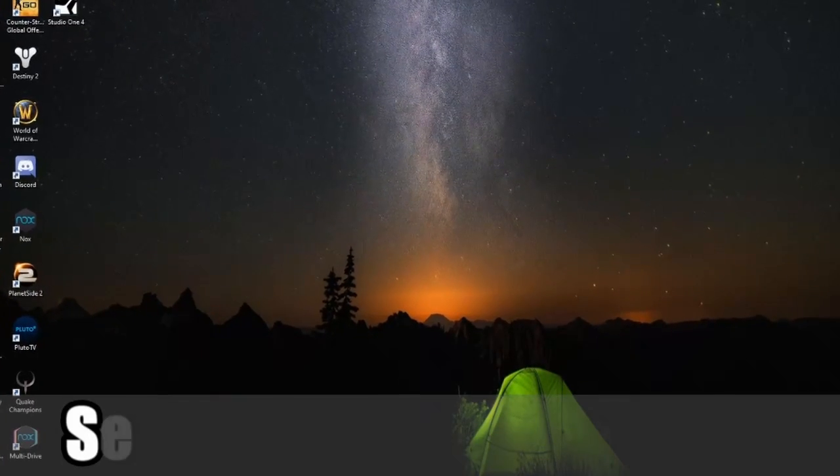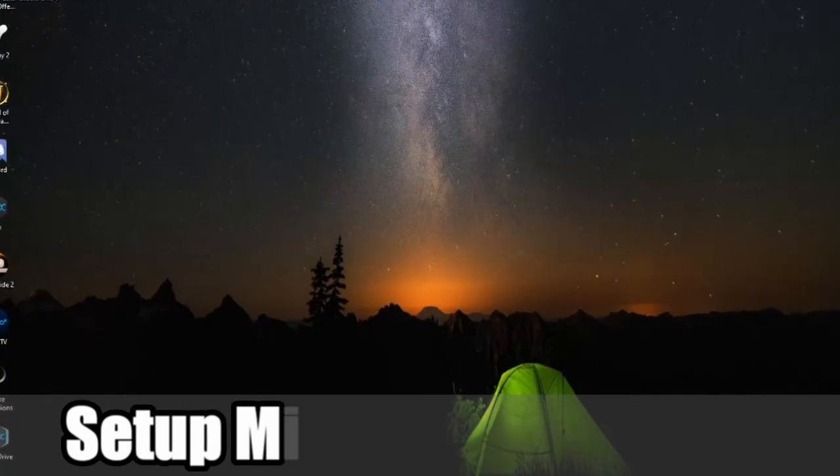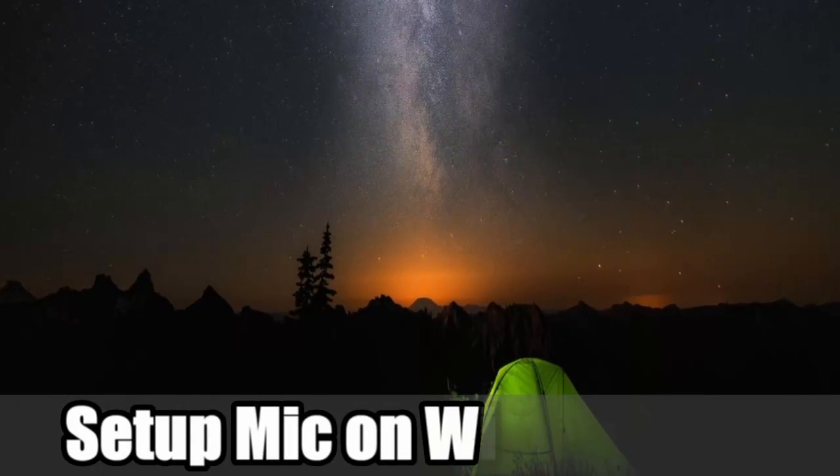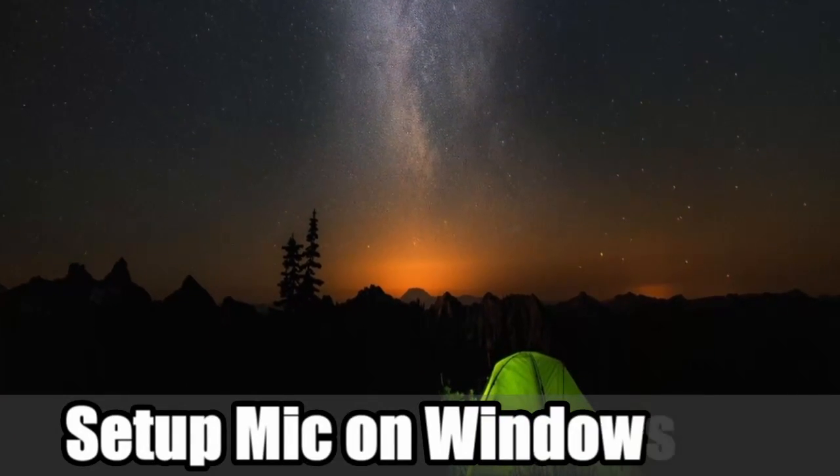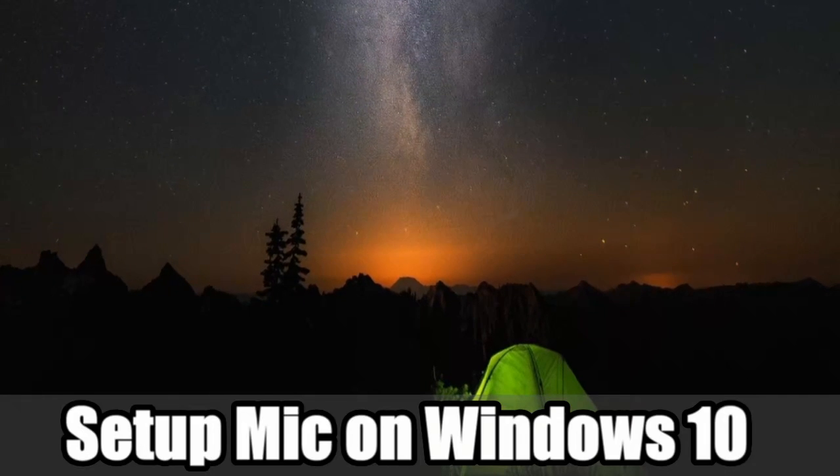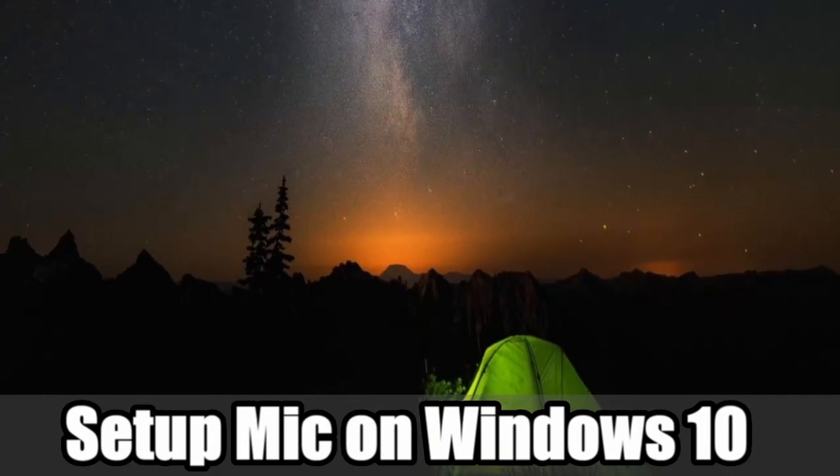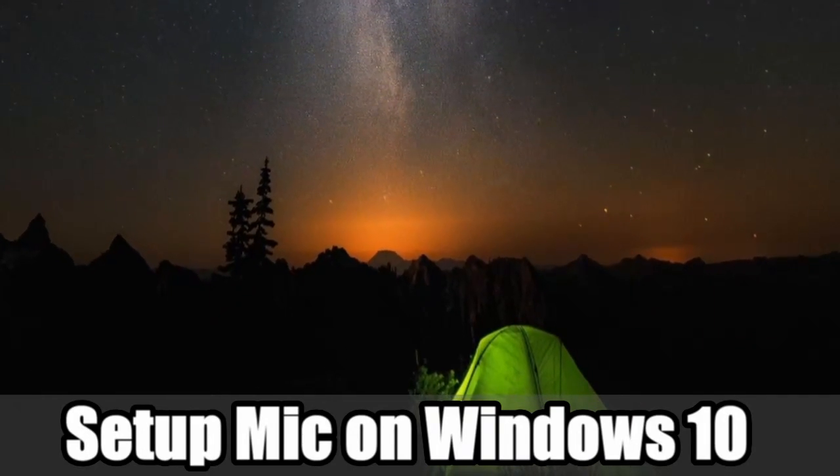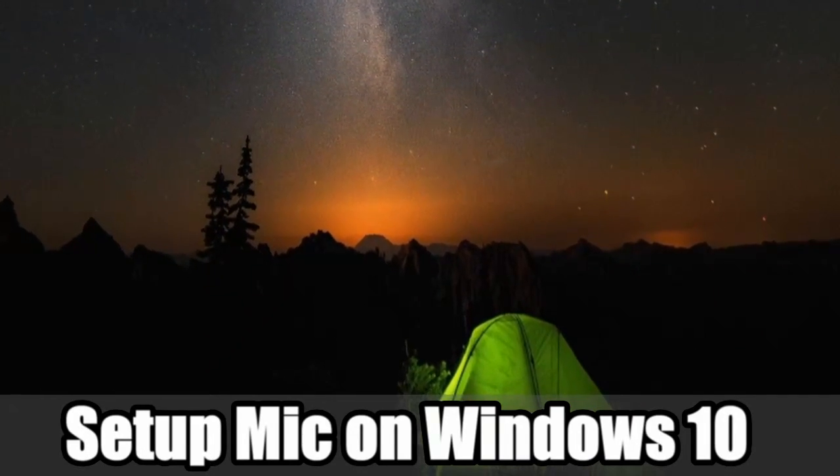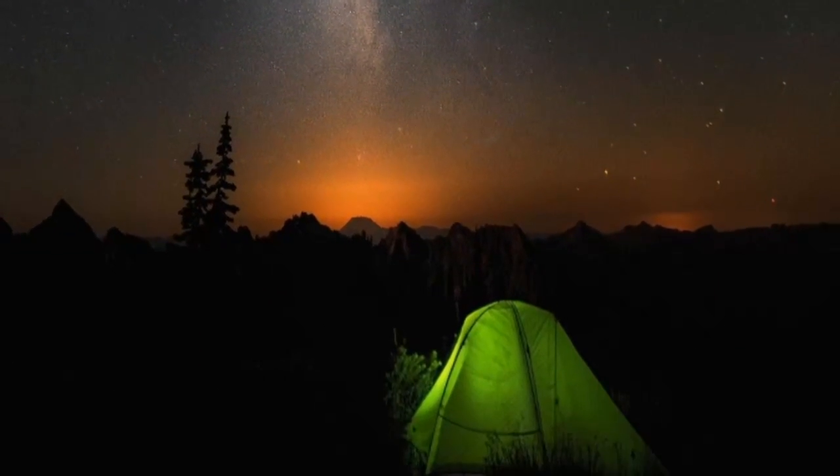Hey everyone, this is Tim from YourSix Studios. Today in this video, I'm going to show you how to set up your microphone on Windows 10. Coming up next in this Windows 10 tutorial.